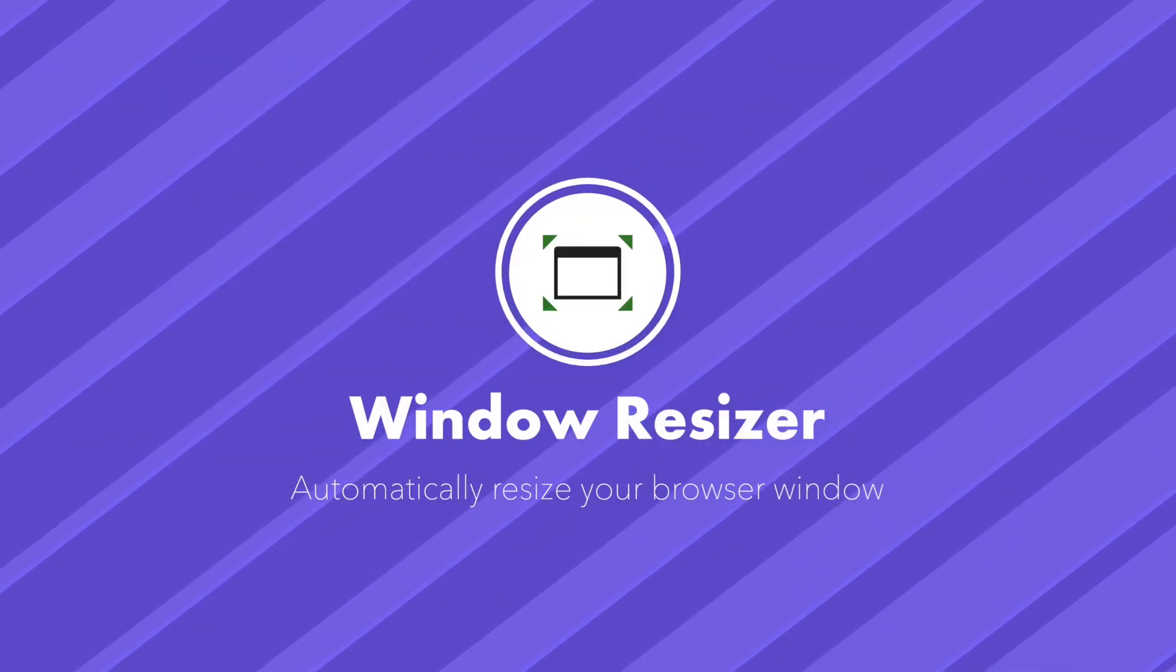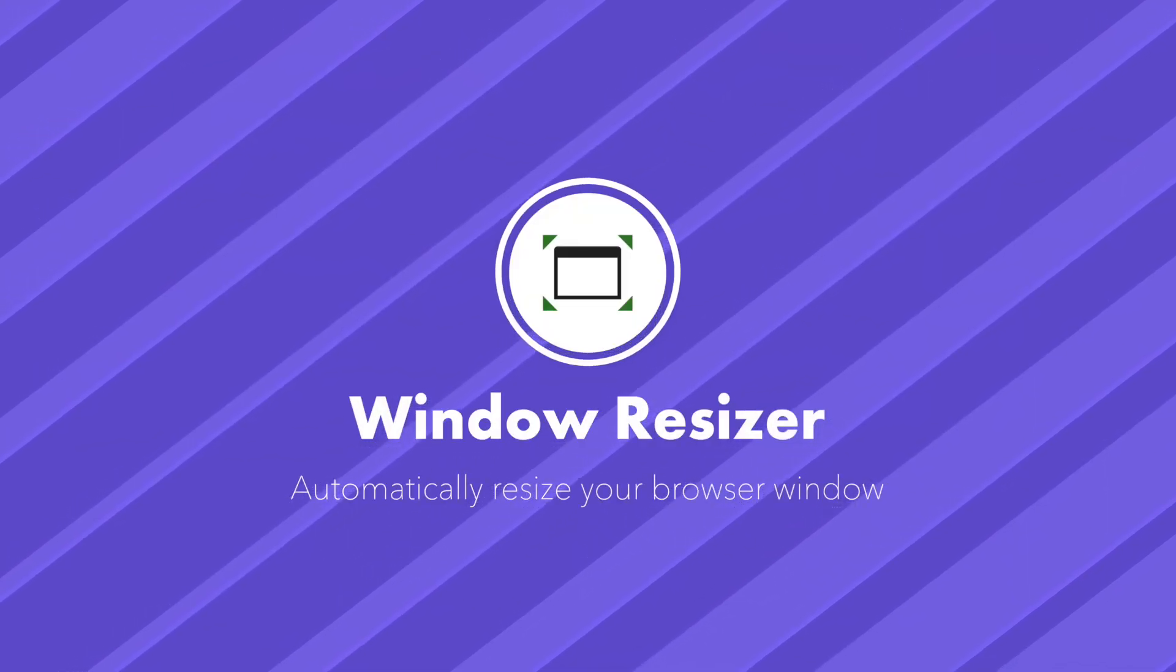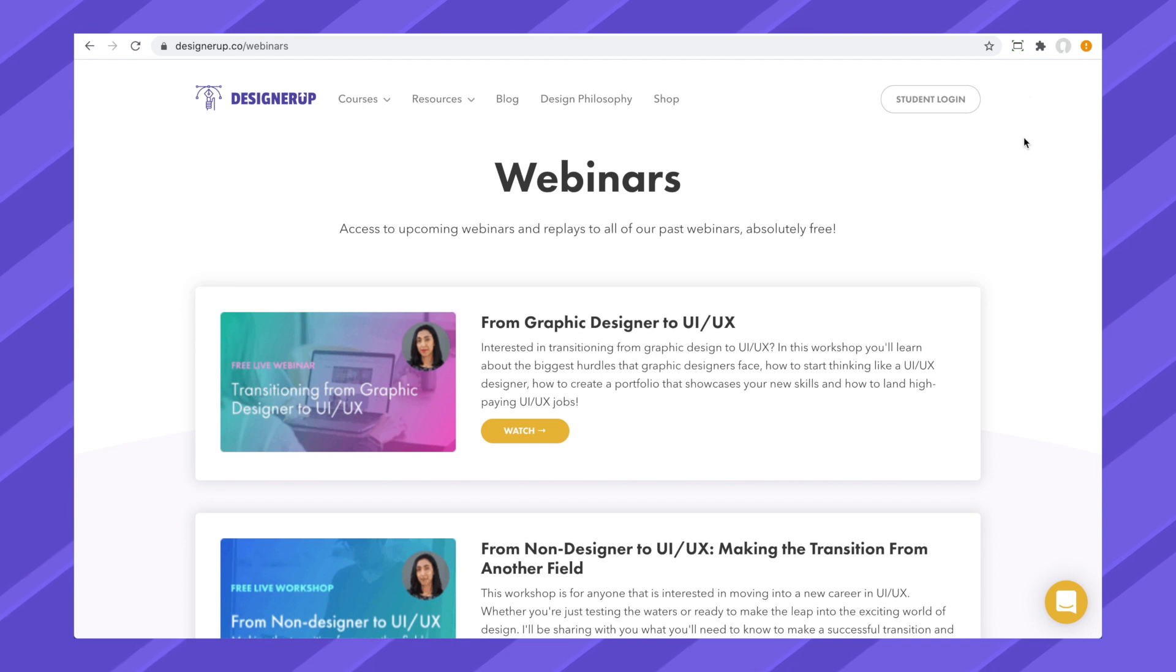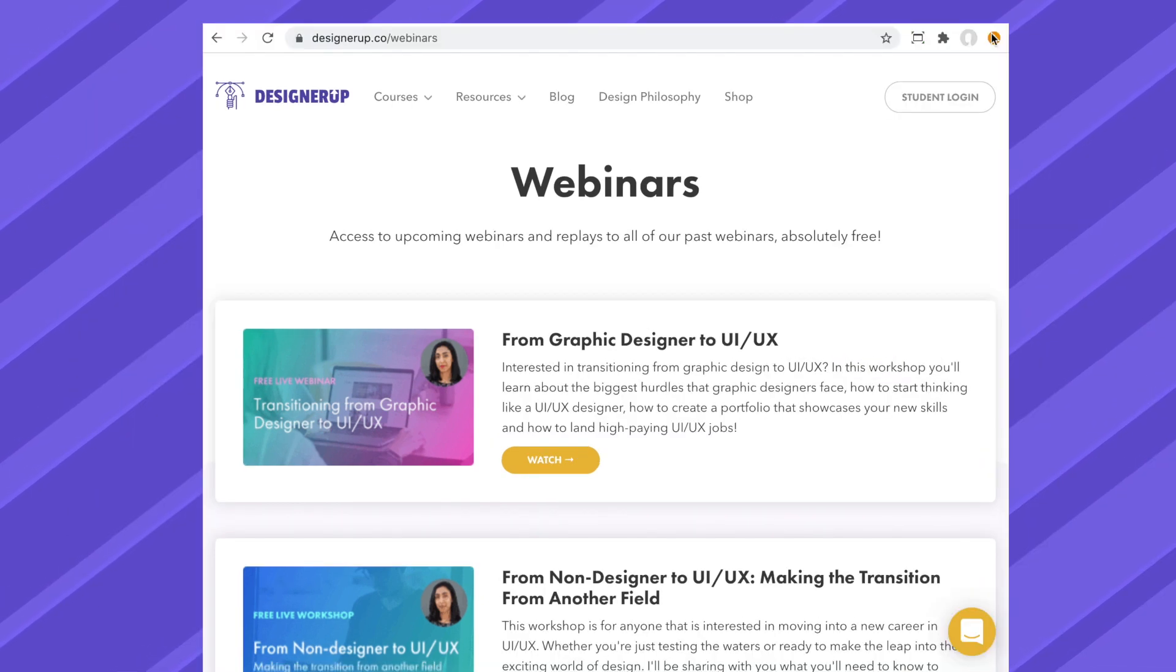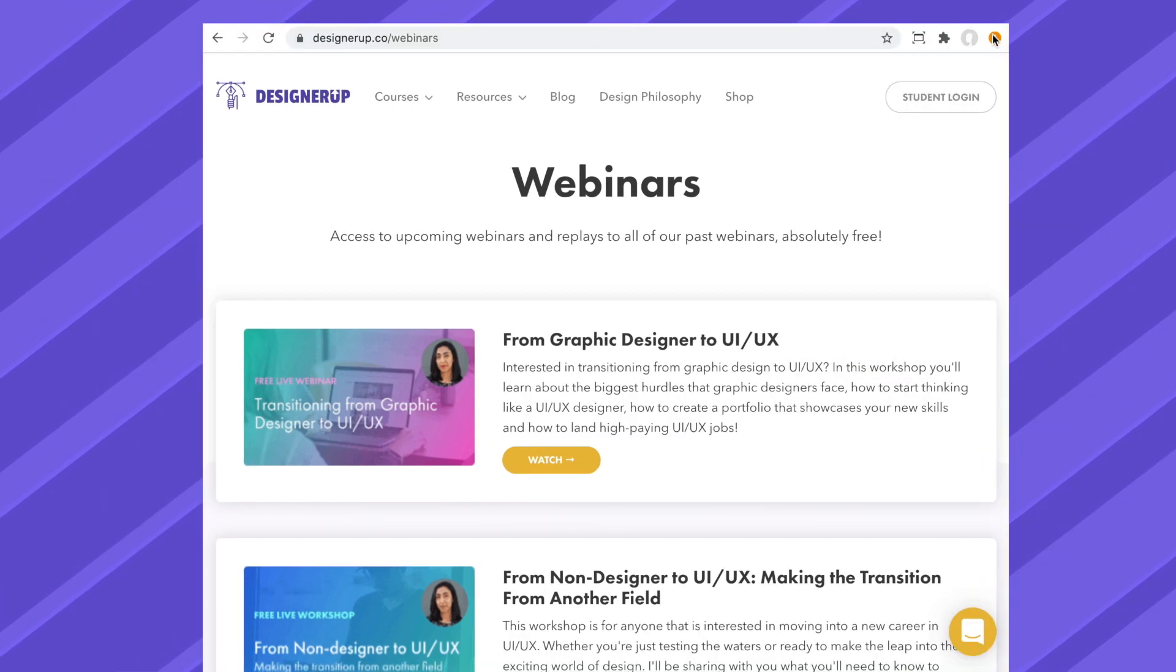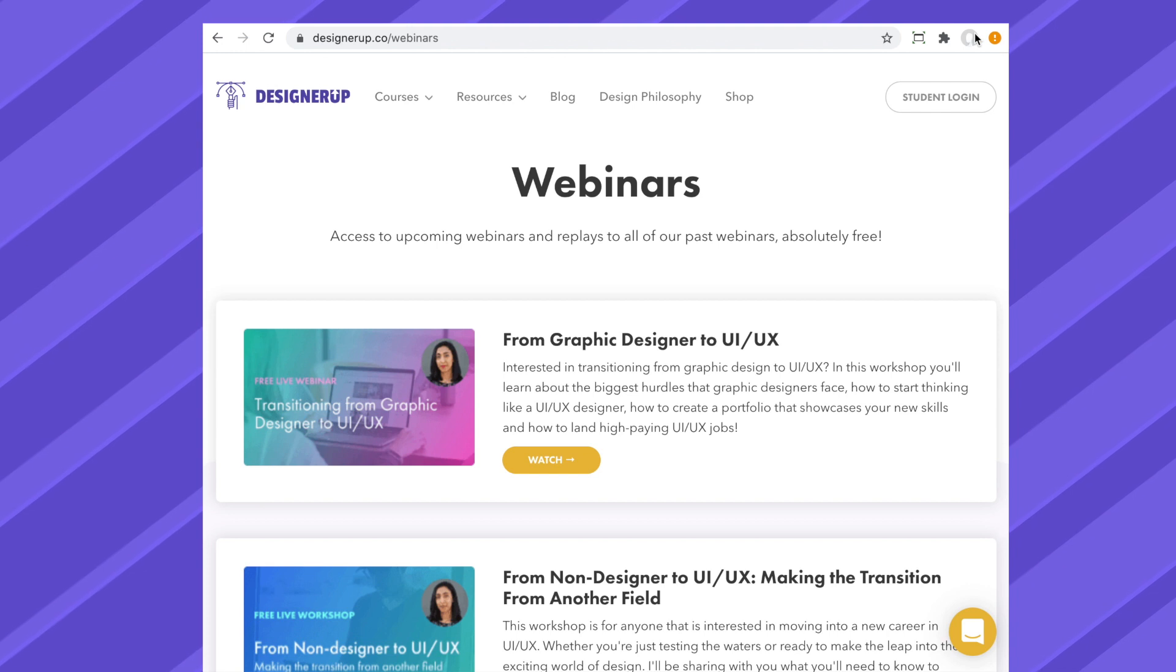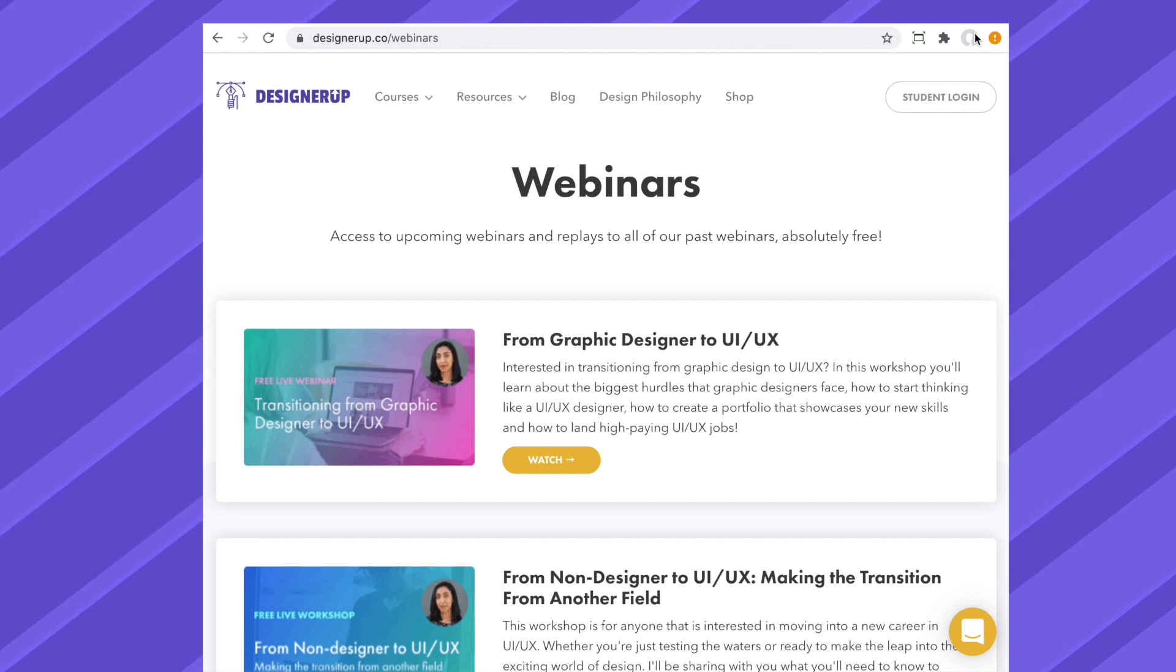Maybe you'd like to take a screenshot of a specific size of screen. This extension lets you select the screen size you want to see, and automatically resizes your browser window.